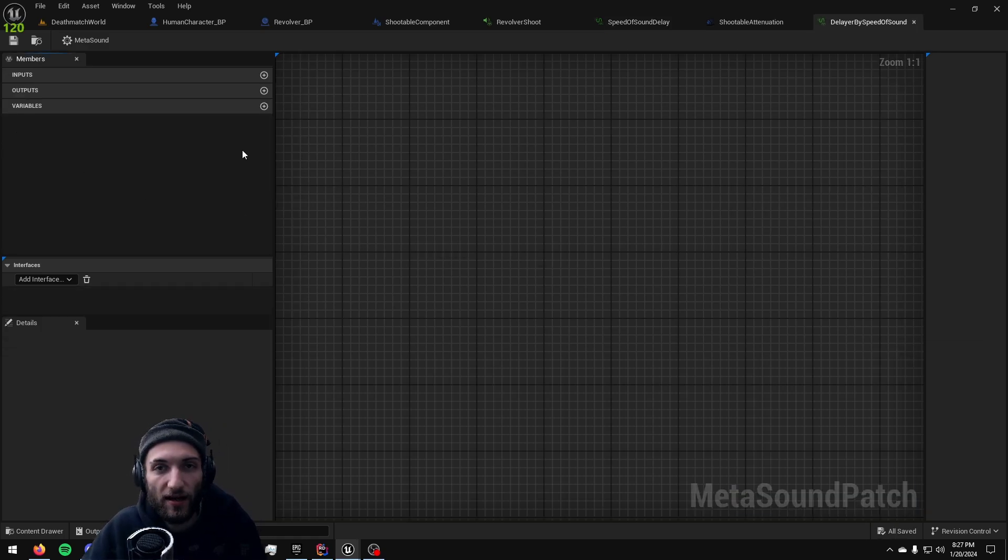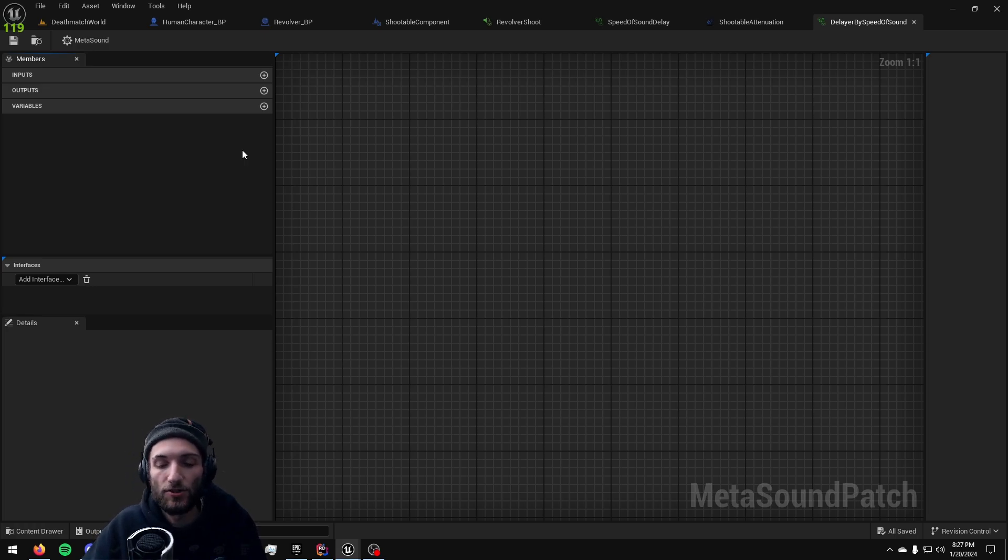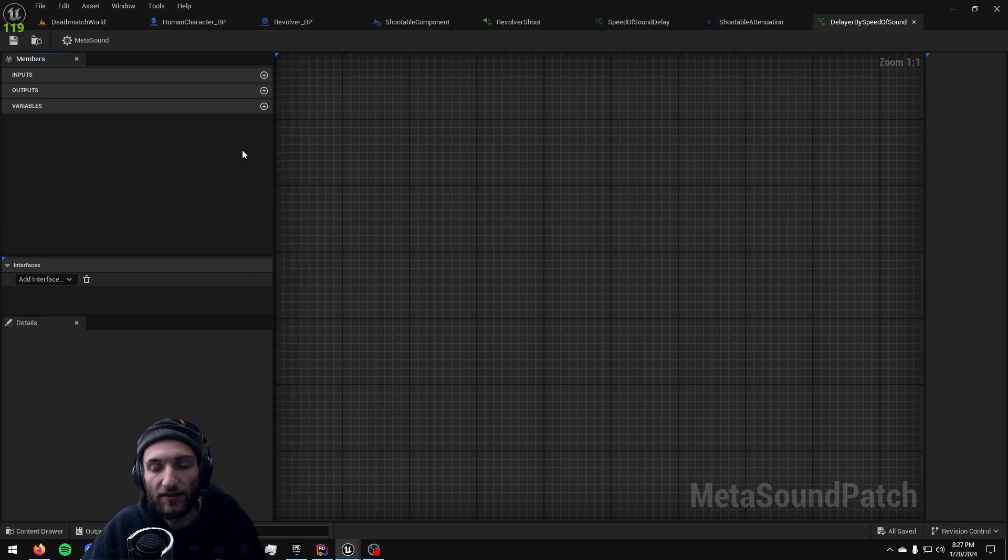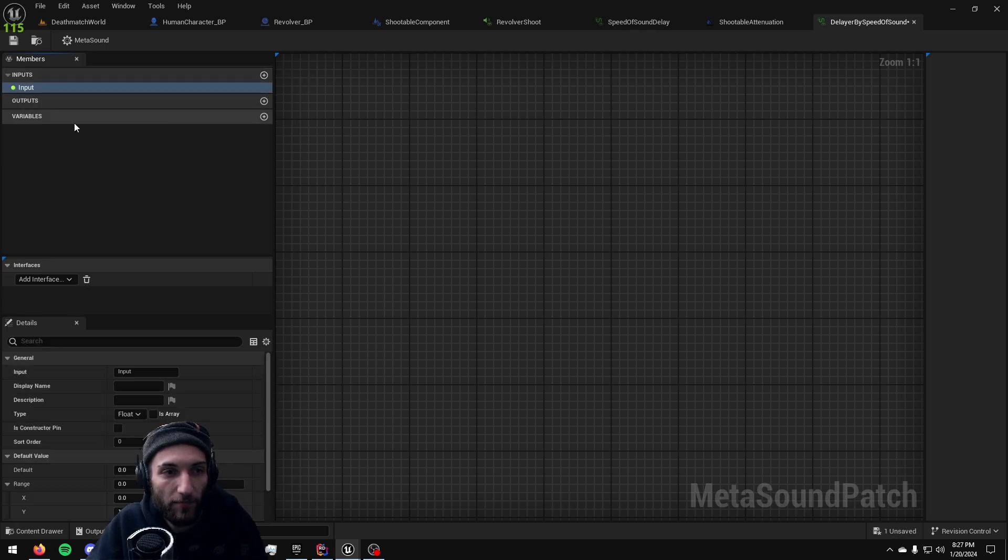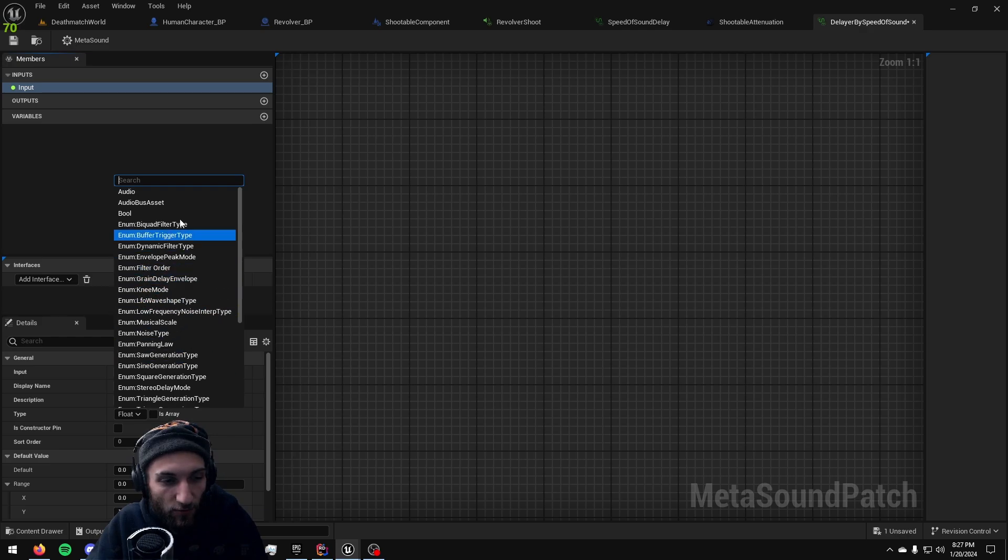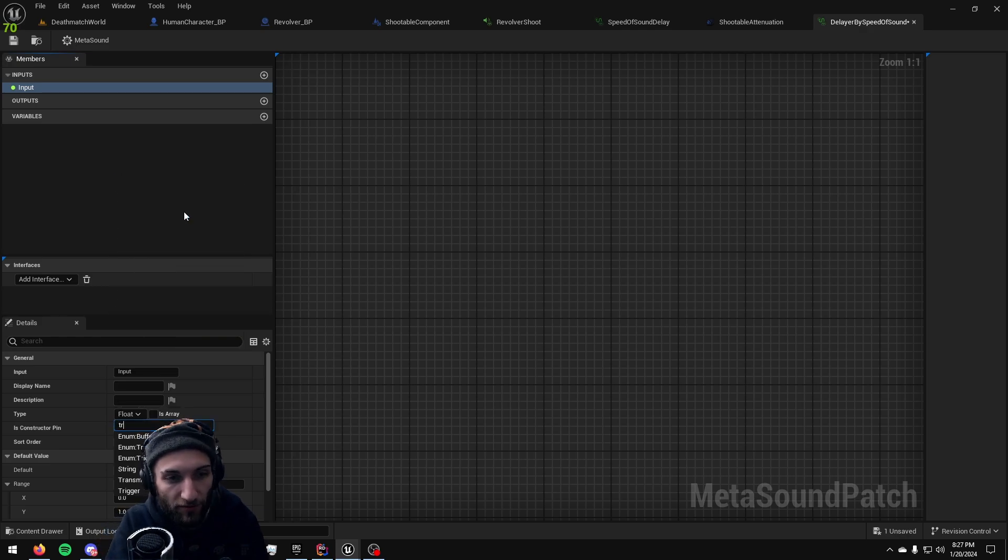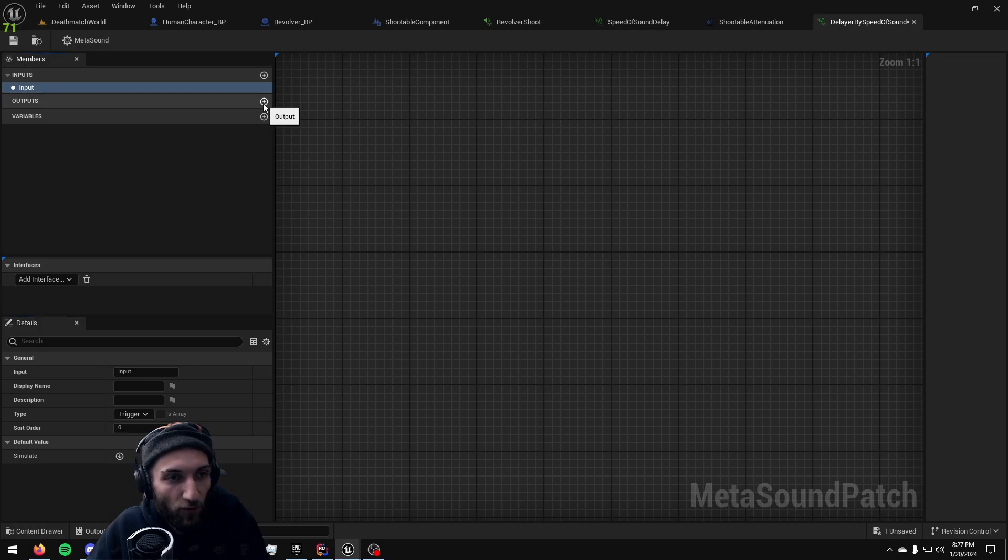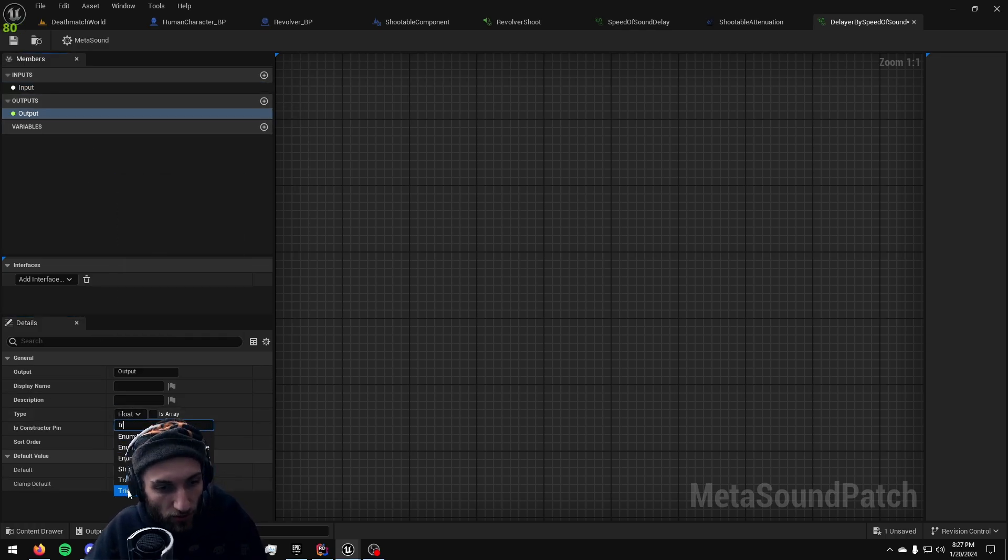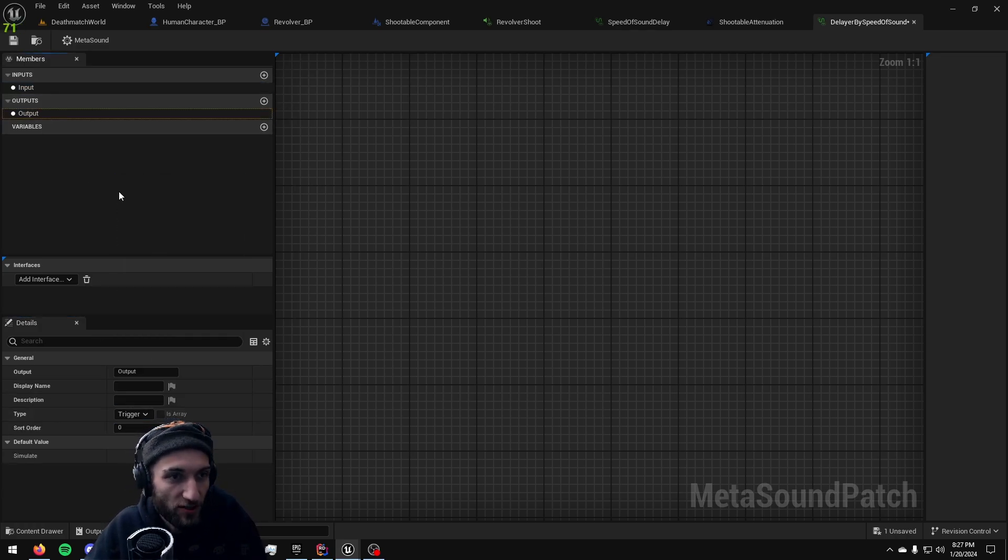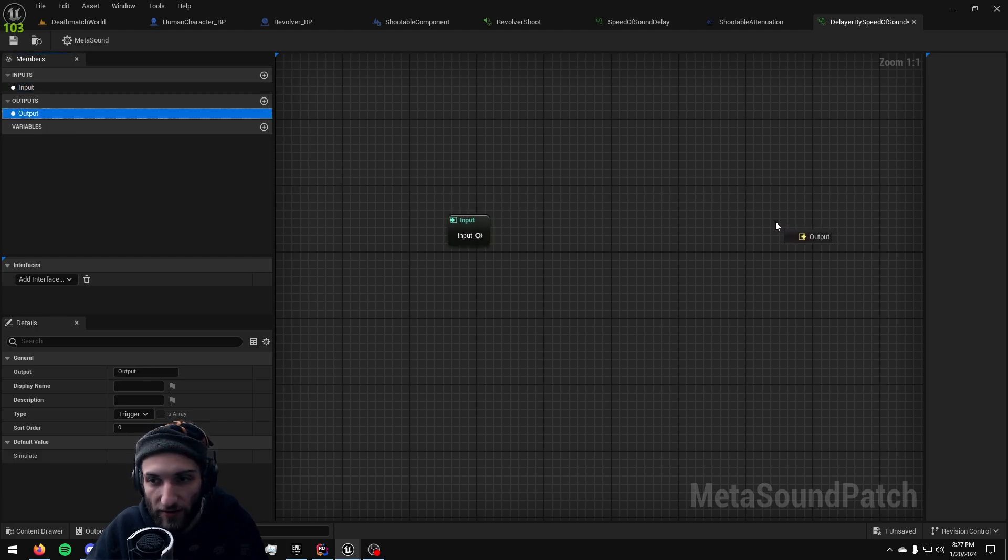This patch is not going to do anything to audio. This is just going to be strictly delaying the trigger that plays our shooting sound effect. So we're going to add one input and that input down here in the details panel we're going to change it from a float to a trigger, and then we're going to have one output and we're going to change that from a float to a trigger as well. Go ahead and drag them wherever you want on your graph.